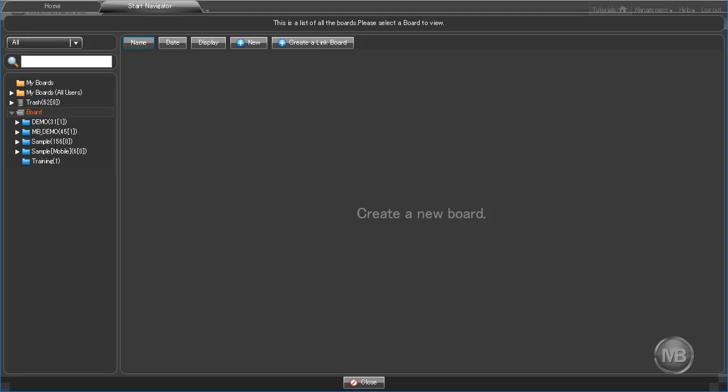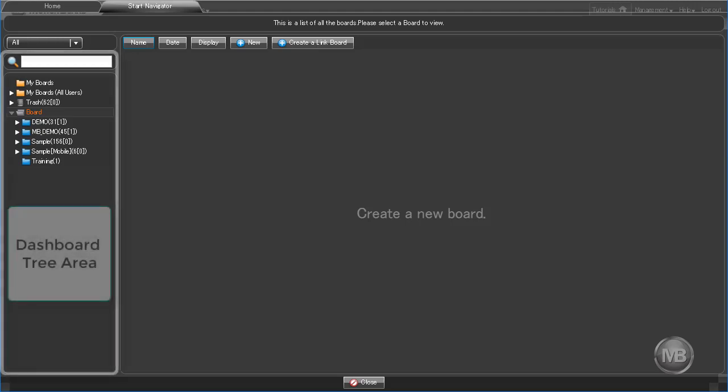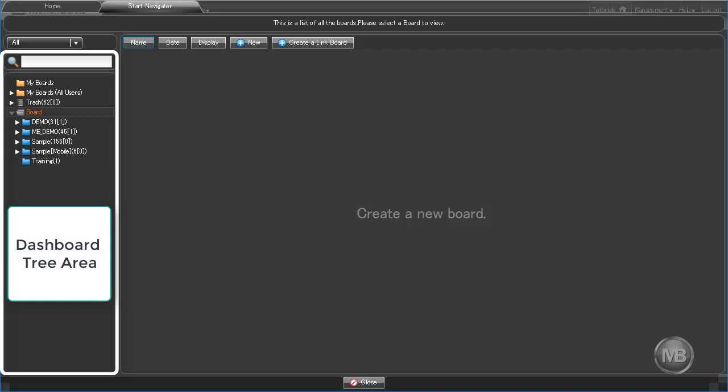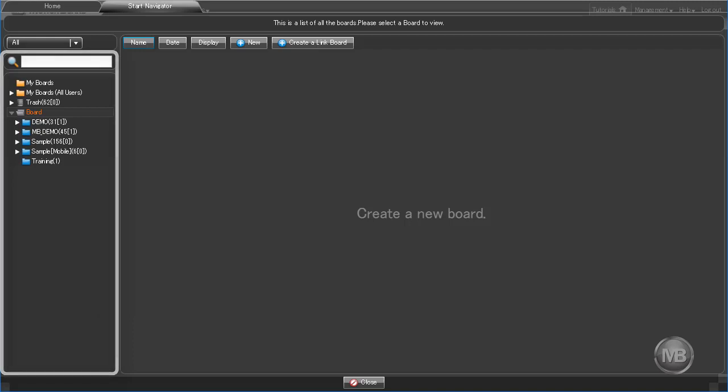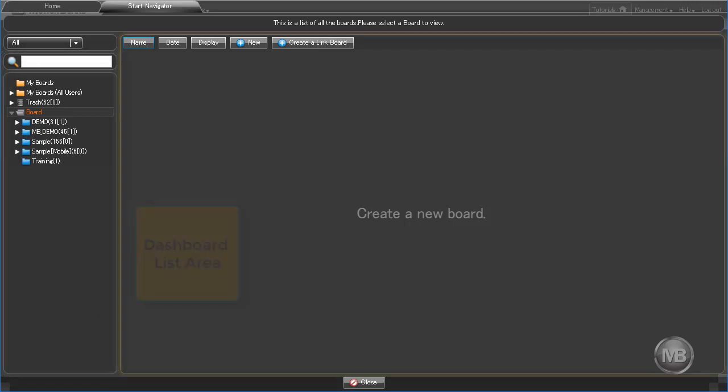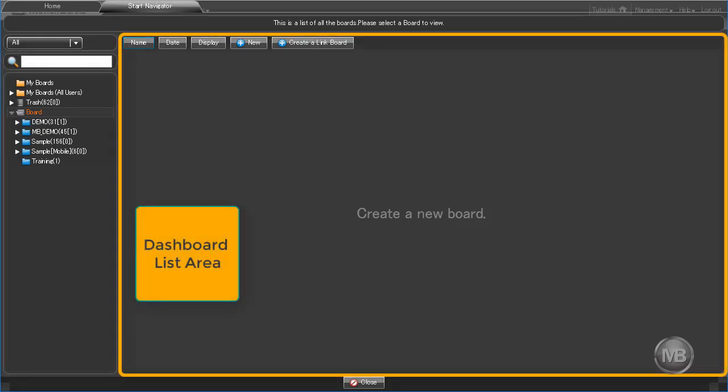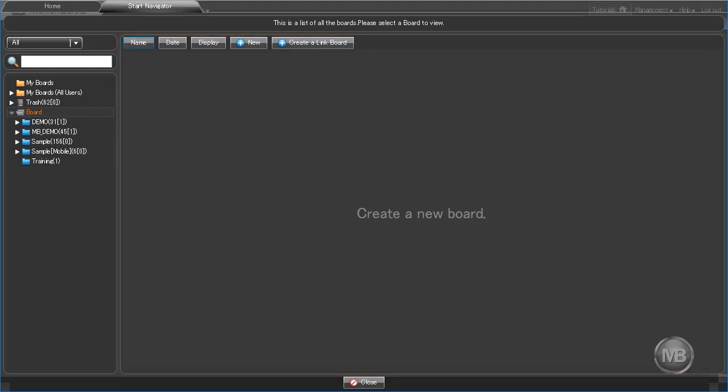From here you can see two major UI elements: the dashboard tree on the left side, which shows a list of all existing dashboards available to the user, and the dashboard list area to the right, which displays thumbnails of dashboards from selected folders on the dashboard tree.